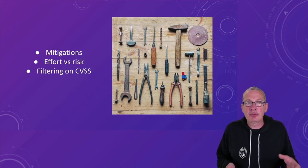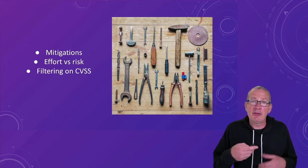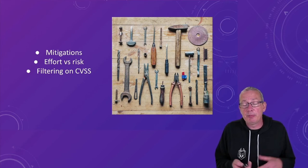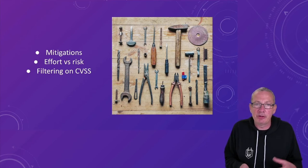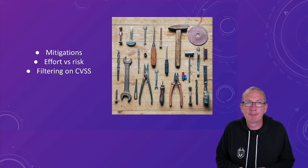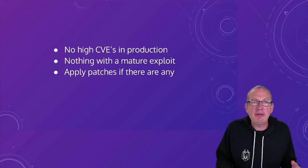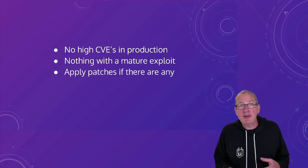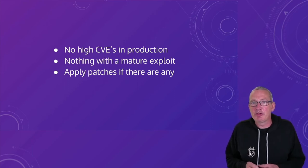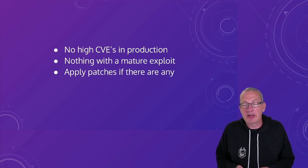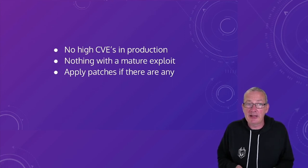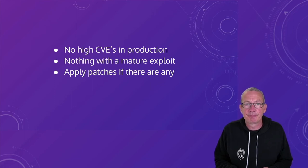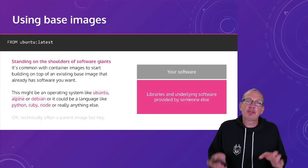But a general reasonable strategy might be something like this. No high CVEs in production, nothing with a mature exploit, and to apply all the patches which exist. And if you followed this, it would likely drastically reduce your overall vulnerability count in most cases.